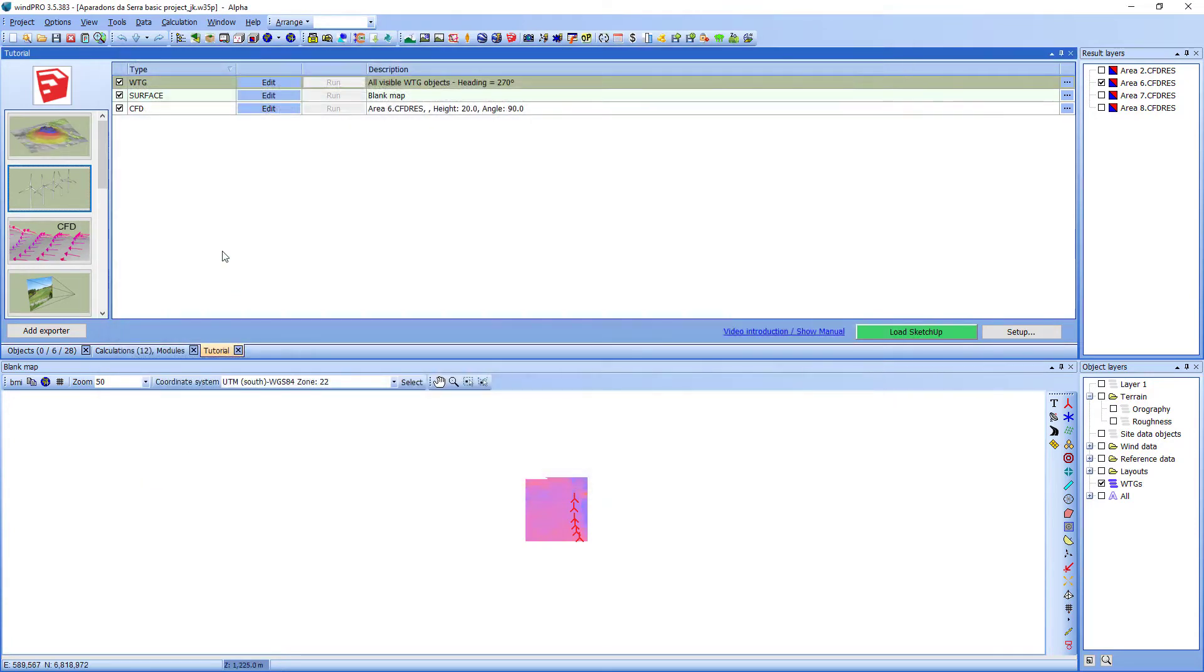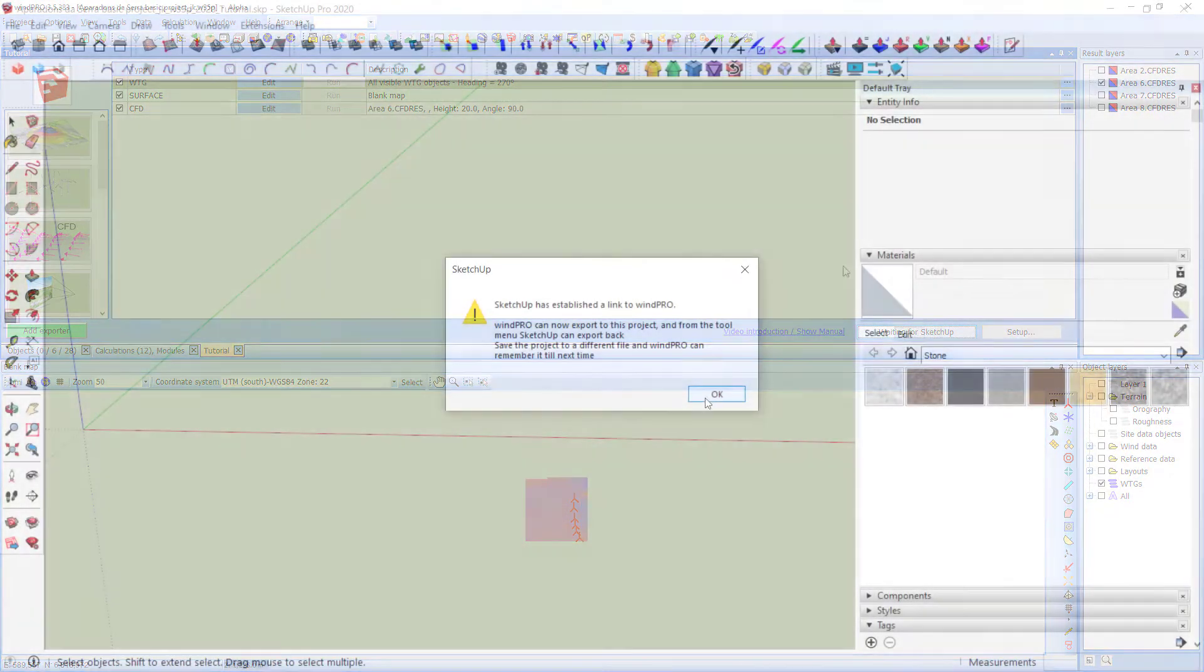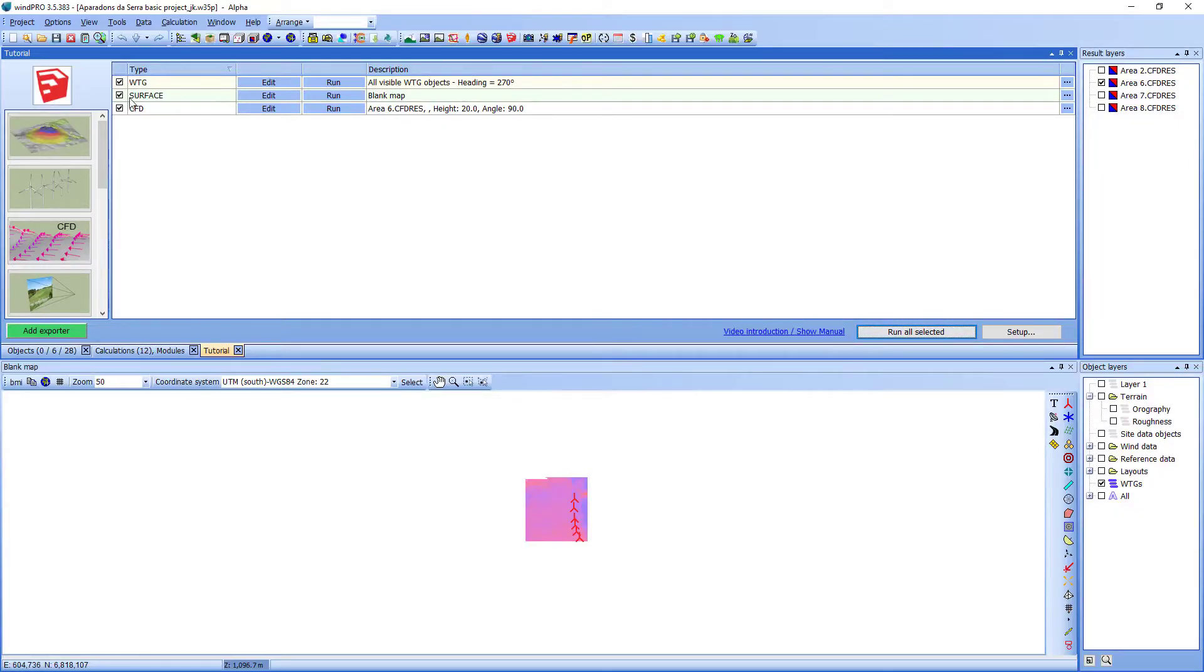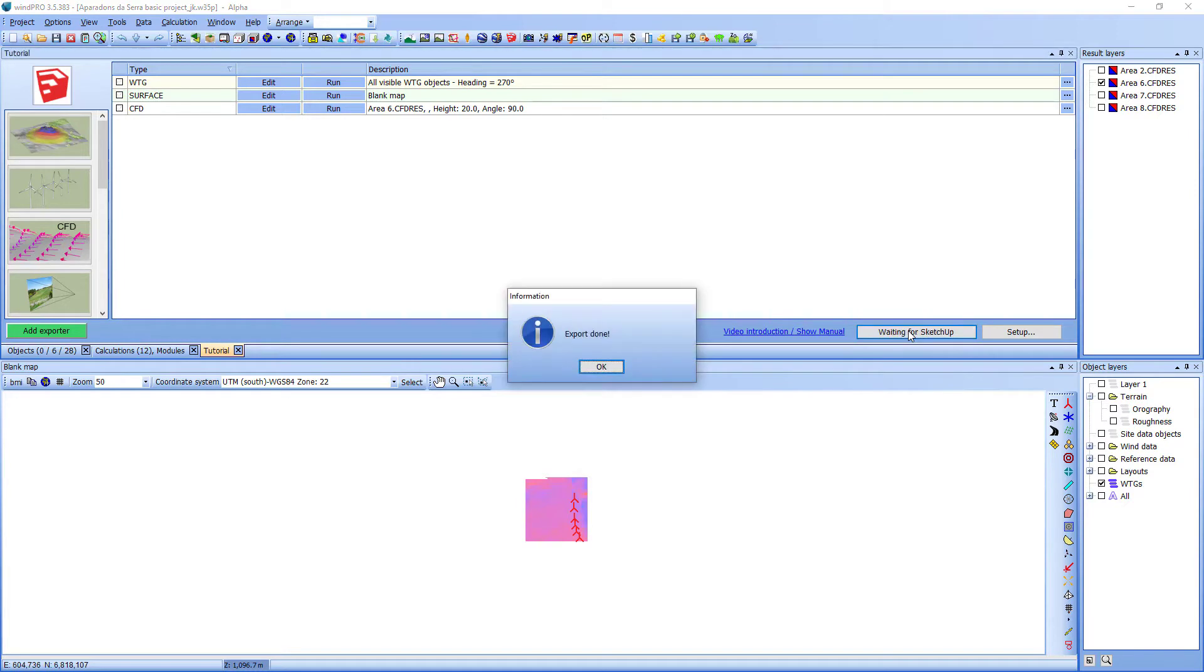Before running the exporters I need to load SketchUp. Now SketchUp is running and I can run all the exporters at once. This will take a little while for SketchUp to process.